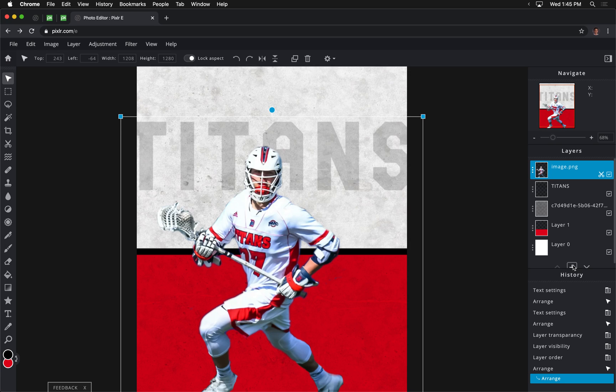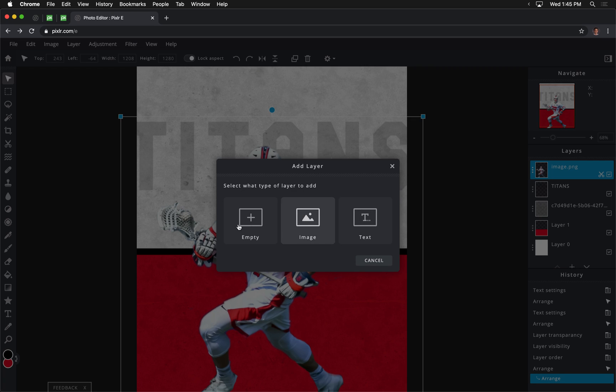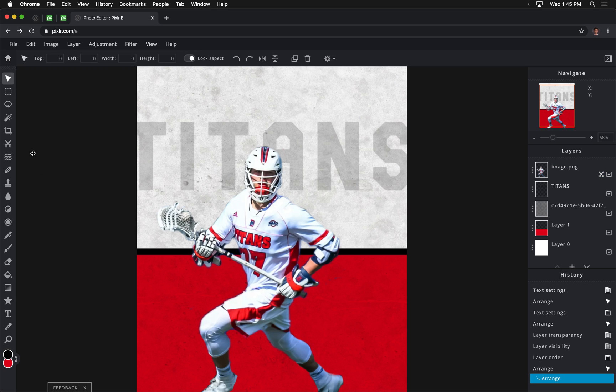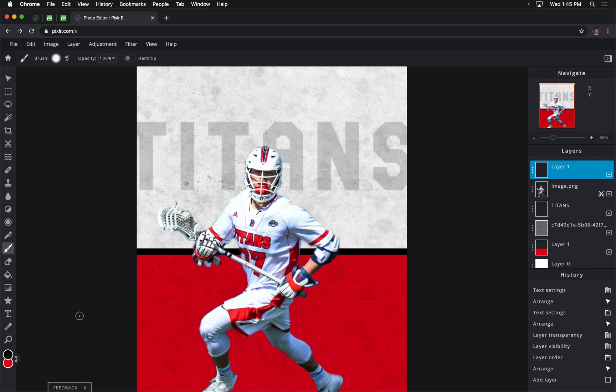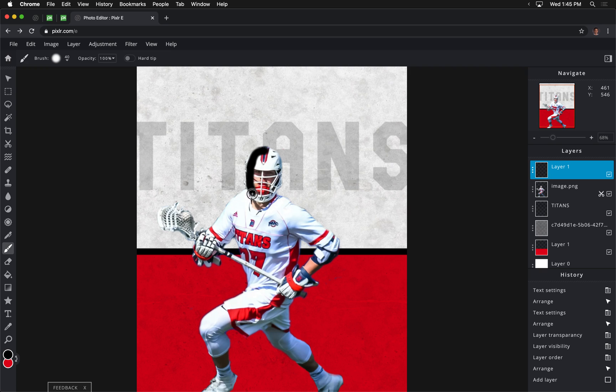And then I'm going to create a new layer that's empty. I'm going to take my brush tool. With the color black, I'm basically just going to color in a silhouette version of the athlete. I'm going to pause this, and I will come back when I am done with this step.